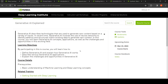The first course is Generative AI Explained, which is a free course. It covers defining what generative AI is and explaining how it works, describing the various generative AI applications, and explaining the challenges and opportunities in generative AI. These are the learning objectives of this course.